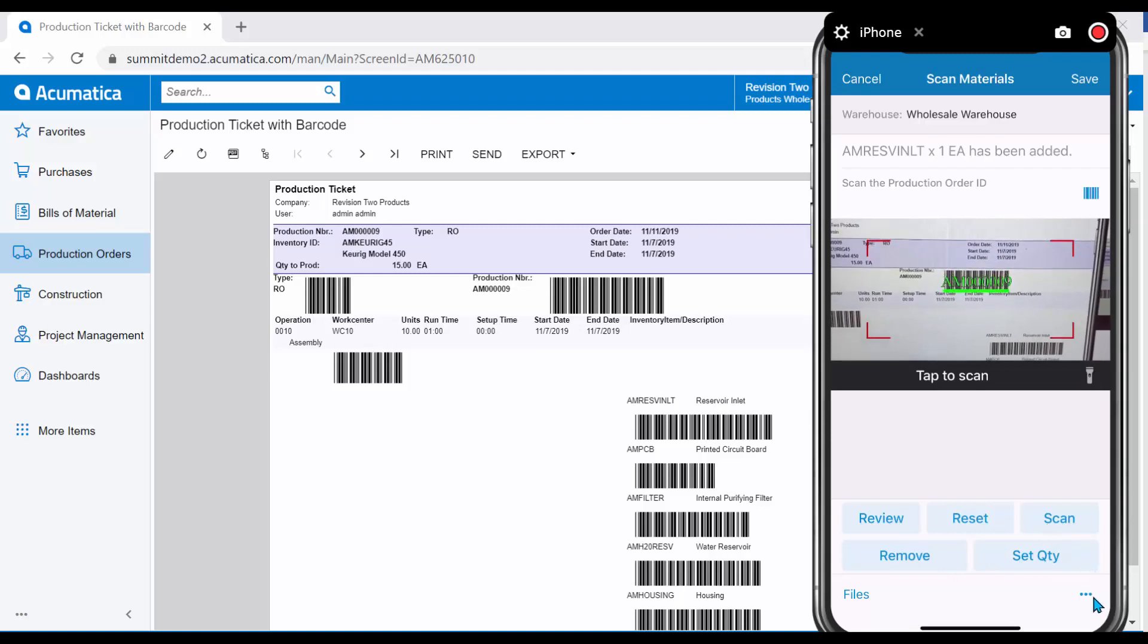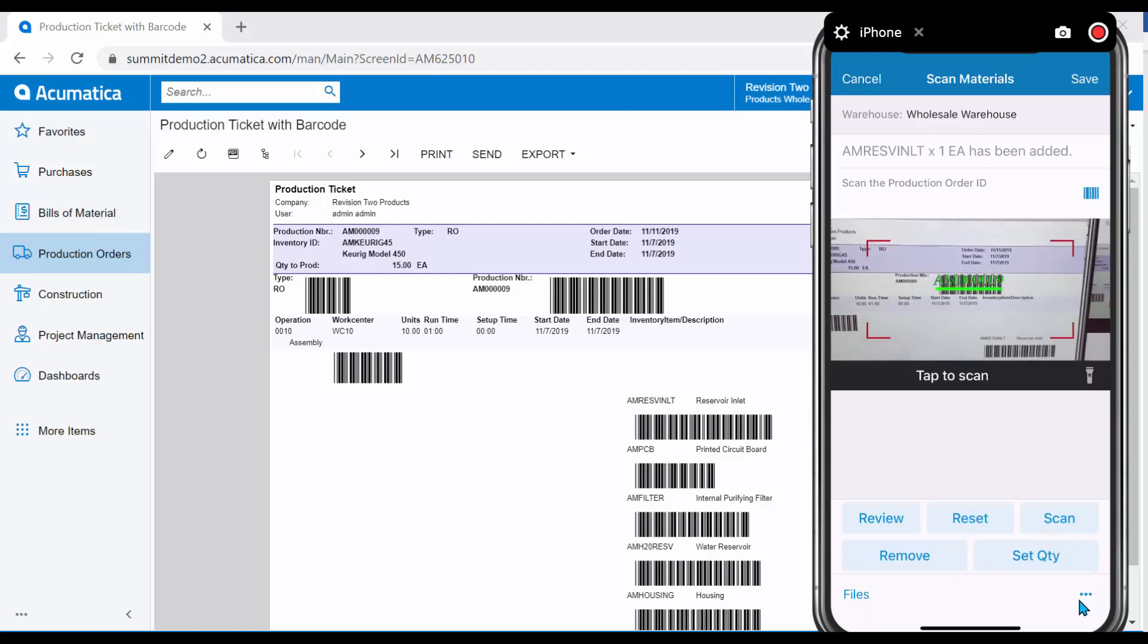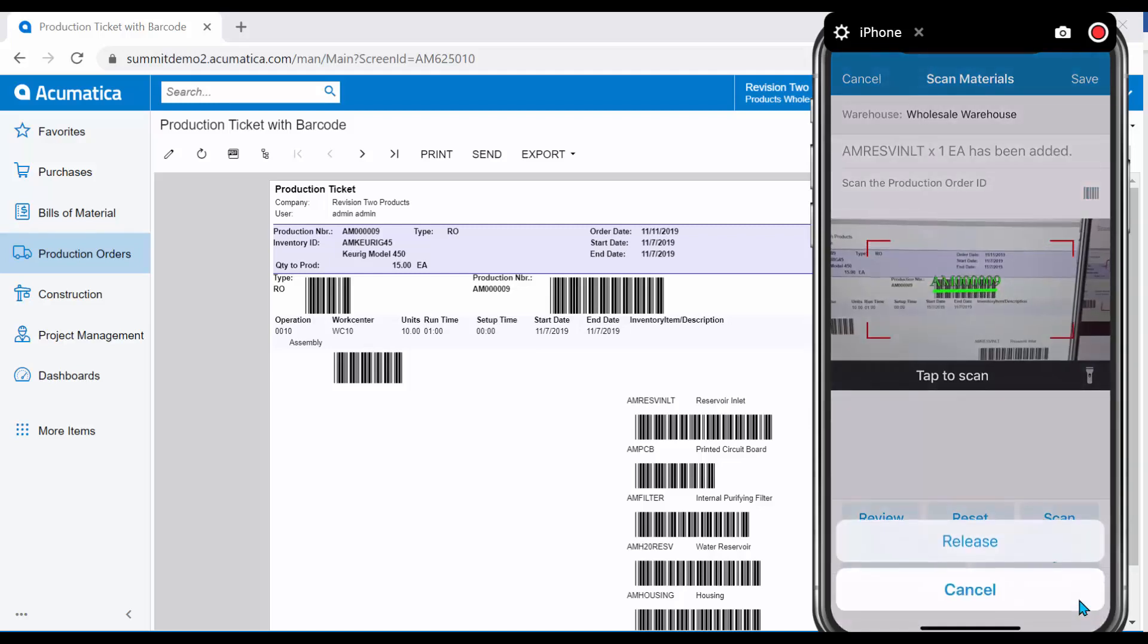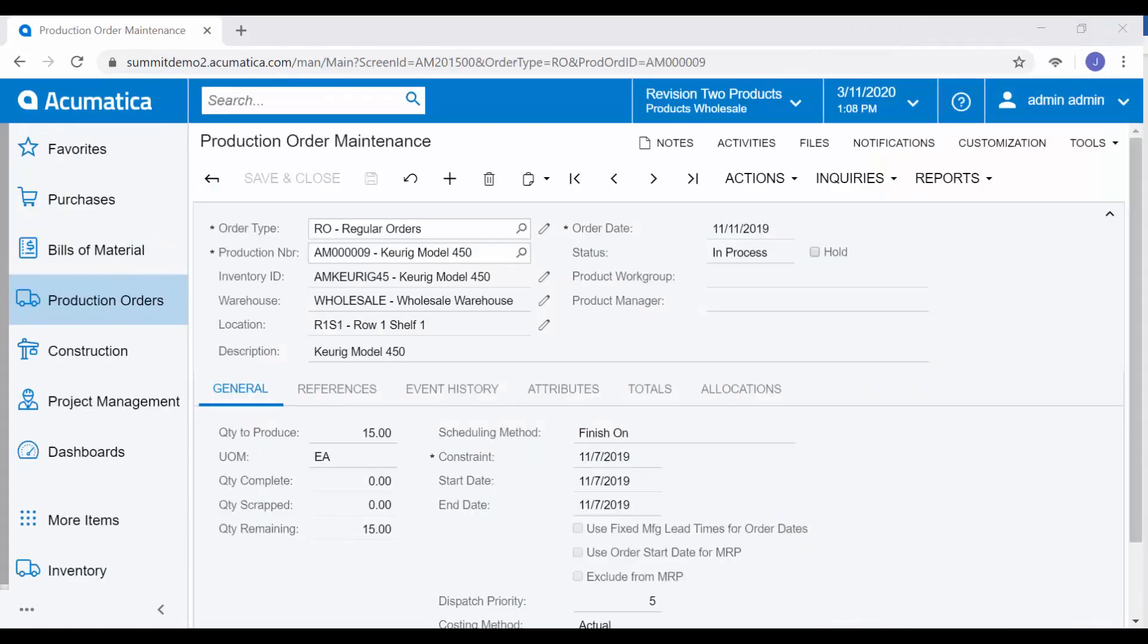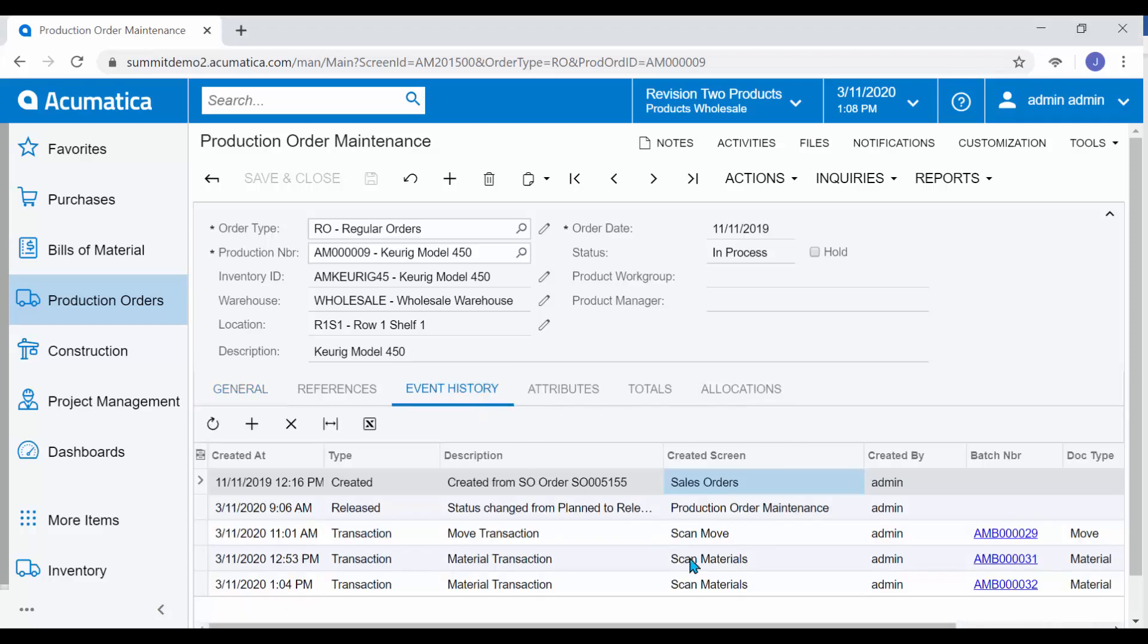I will say that we are ready to release this particular scan. Moving back to my Production Order, I will be able to keep an eye on all of my event history maintained on my Production Order. For example, we can see that we have captured our material scans coming in from the mobile device.